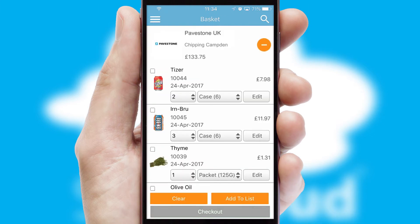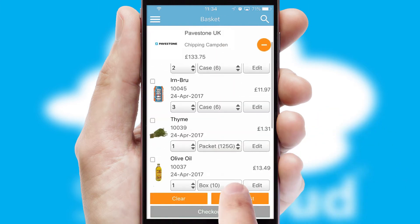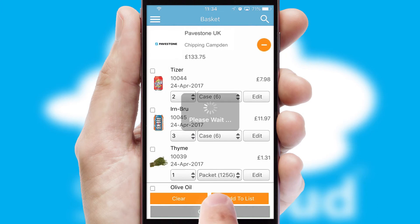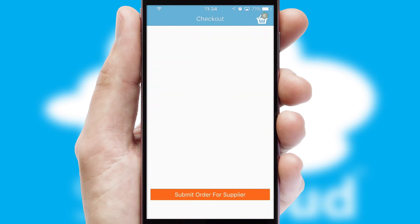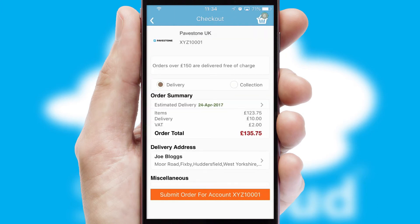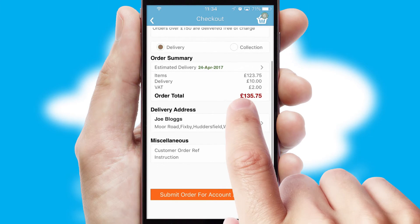Once the basket is complete, all the order information will be presented at the checkout. SwiftCloud also supports click and collect functionality.